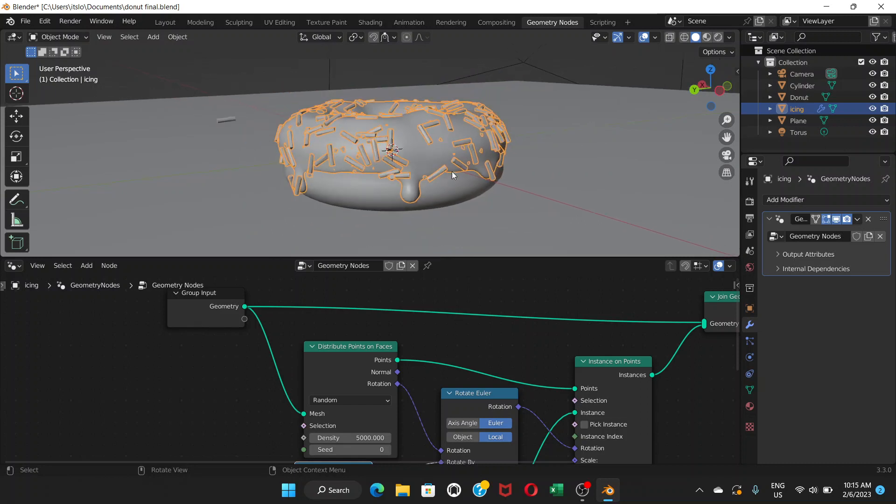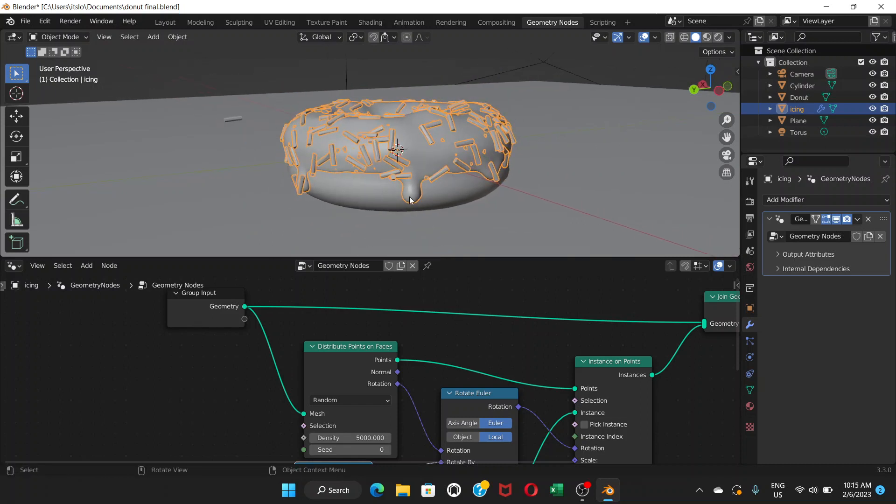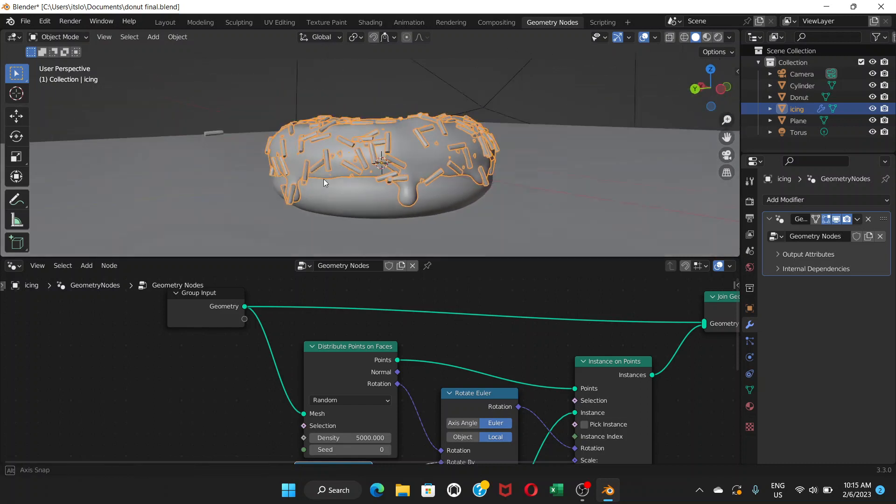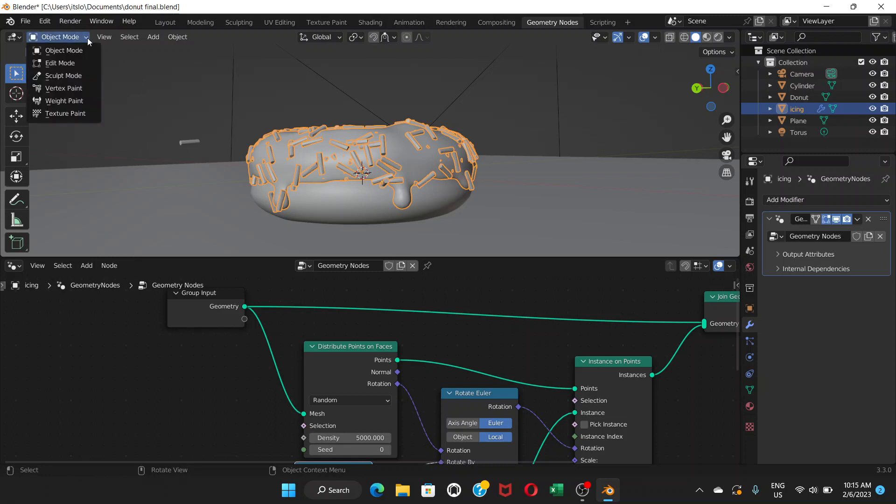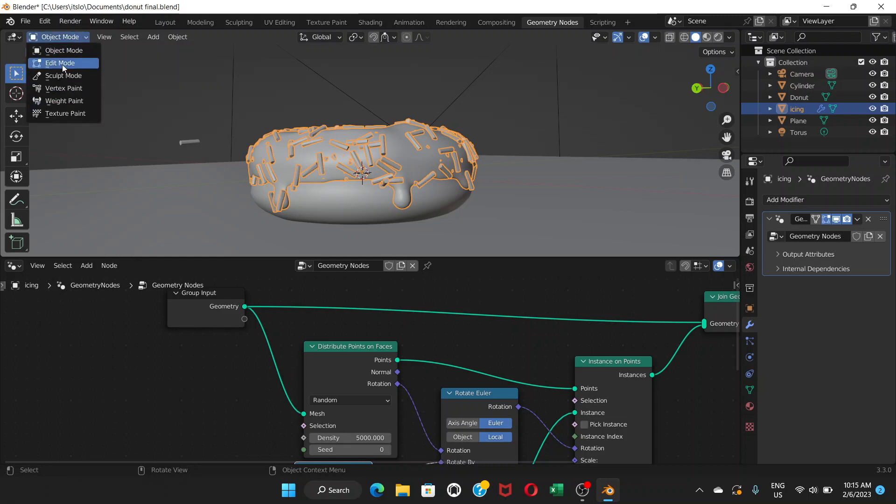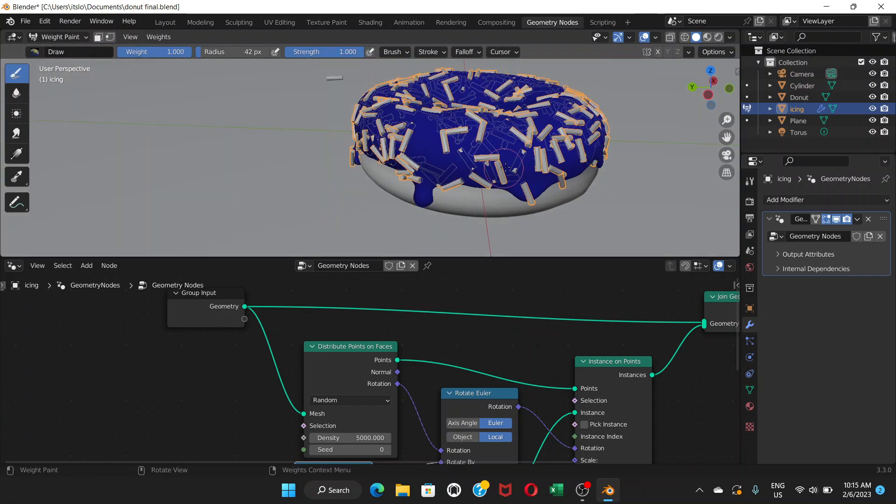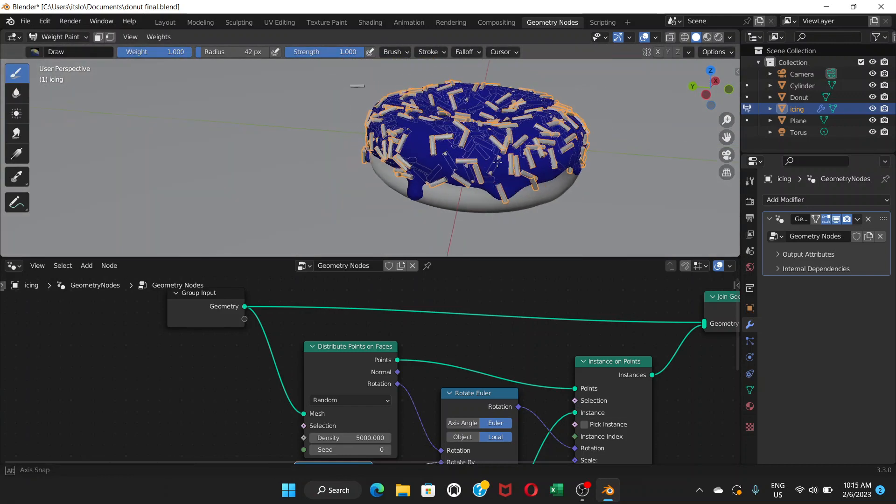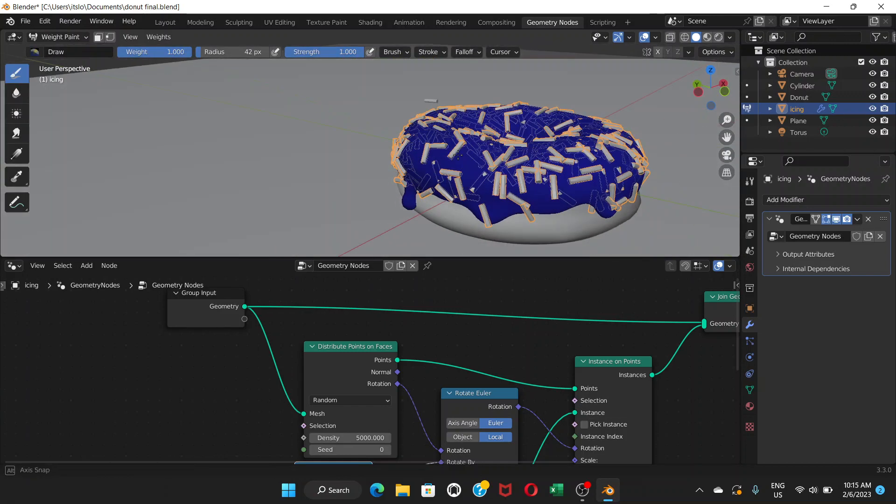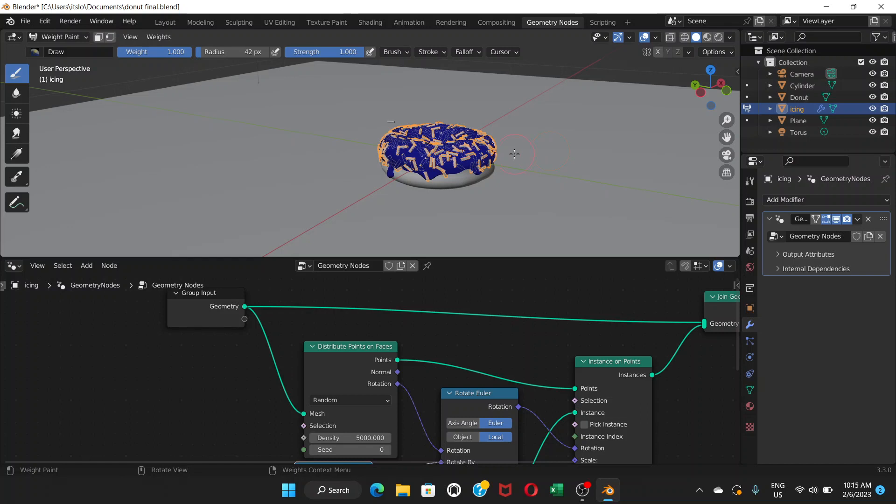So first of all, to get rid of the sprinkles on these lower parts, the droops, we're going to use something called weight paint. From object mode, you're going to change it, change the mode to weight paint. So here you can see the blue thing here, blue color. That means it's not painted. Red is painted. Blue is not painted.